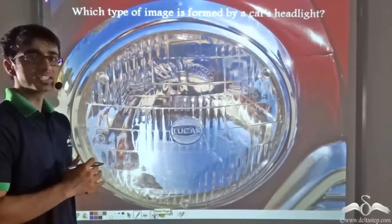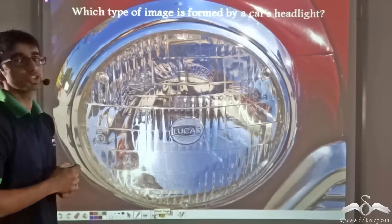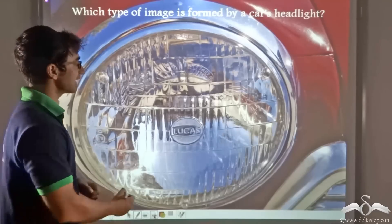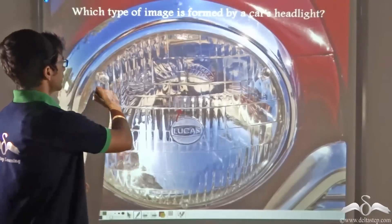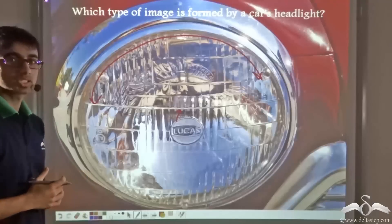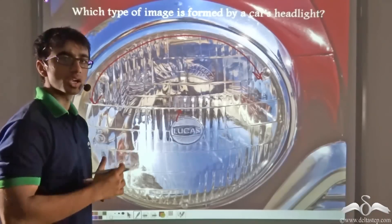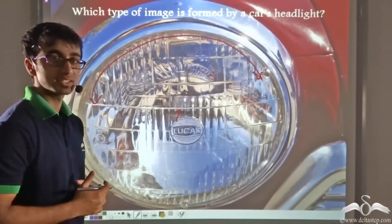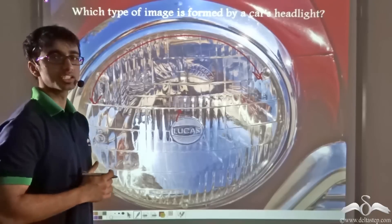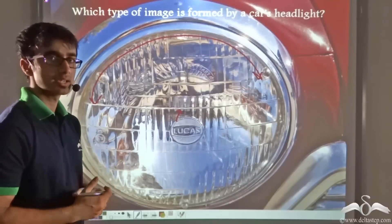Now here is a very interesting question. In this picture, the headlight of a car has been shown. Do you know what the function of the headlight is? This headlight contains a bulb and a large concave mirror. The purpose of this setup is to produce a beam of light that spreads out in the forward direction and travels a long distance, helping the driver see the road ahead. Now can you tell me which type of image is formed by the headlight of a car — is it a real image or a virtual image?